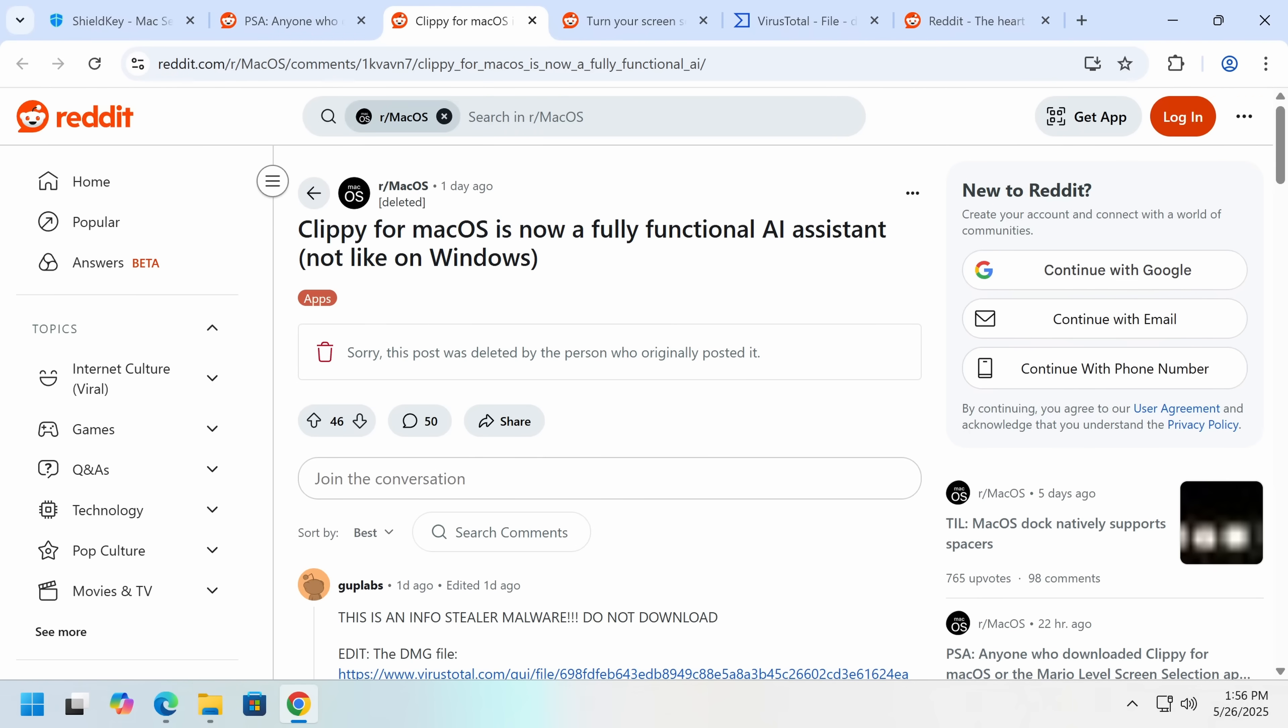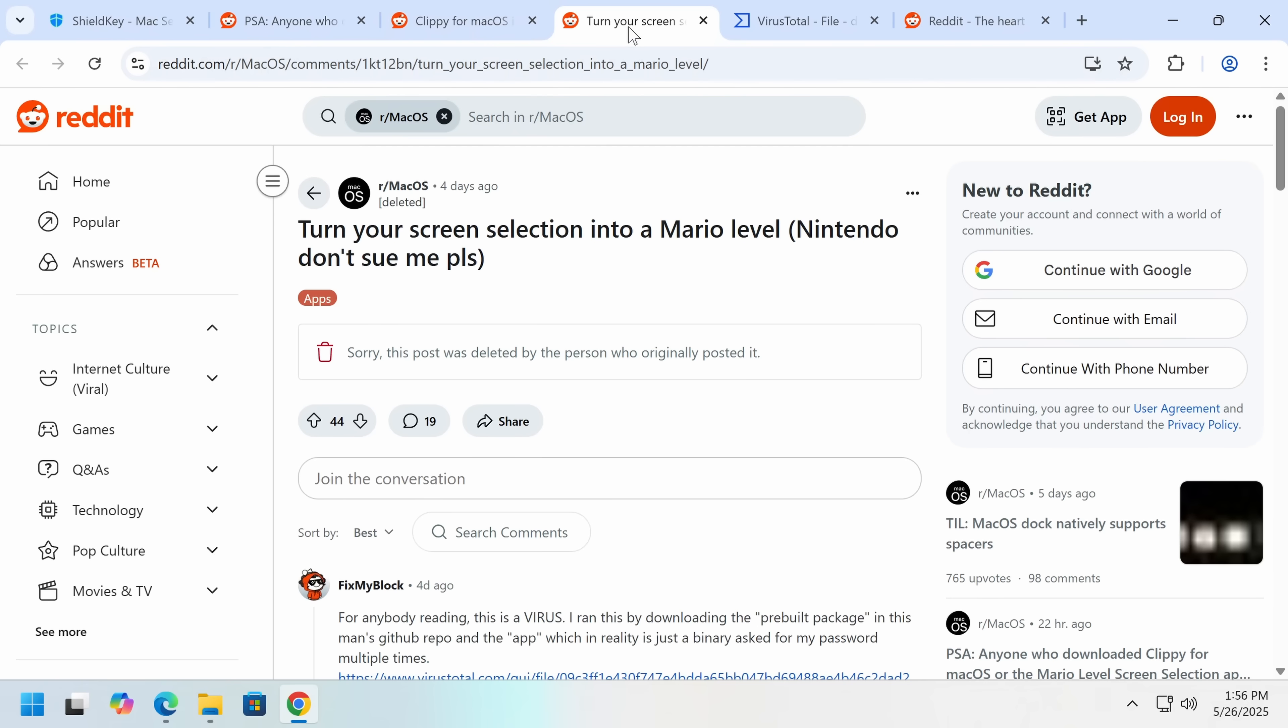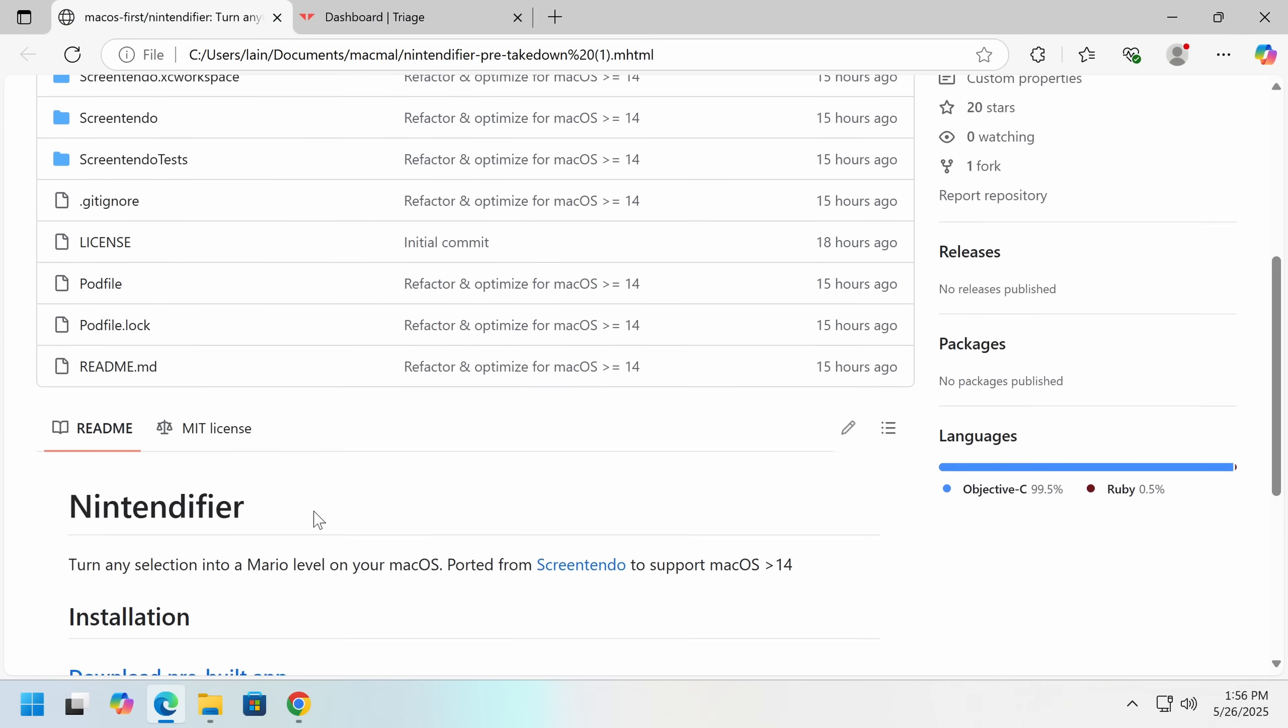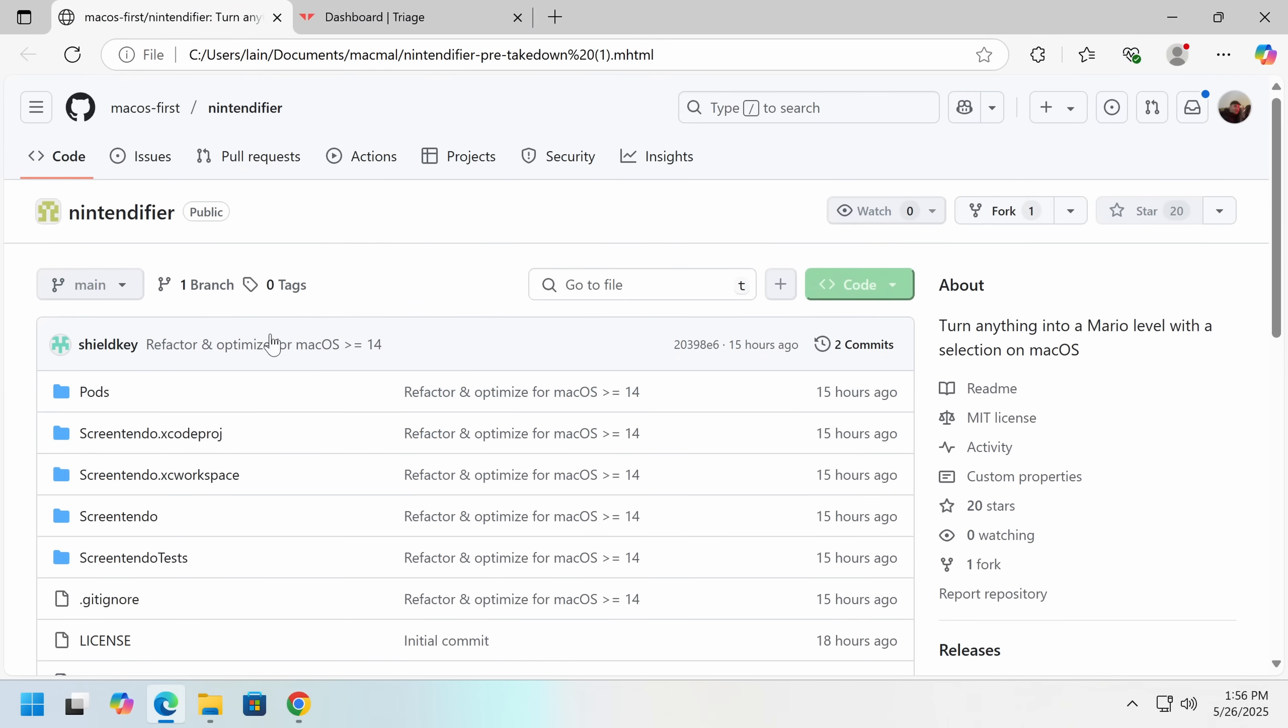So what's happened here is a few Reddit accounts have been going around Reddit, primarily the macOS subreddit, although a few others as well, promoting fake software. The first one that came out was something called Nintendify. Now this is what the GitHub looked like, it's actually been taken down.